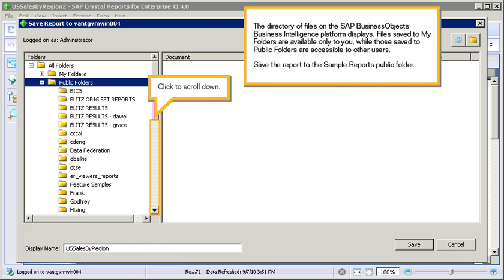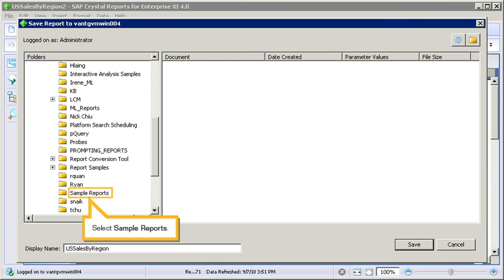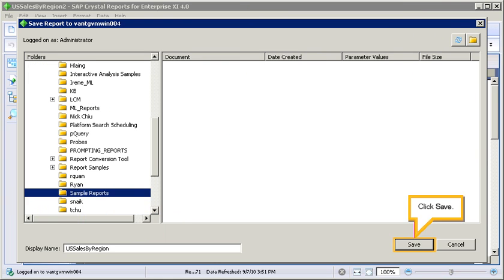The directory of files on the SAP BusinessObjects Business Intelligence platform displays. Files saved to My Folders are available only to you, while those saved to Public Folders are accessible to other users. Save the report to the Sample Reports public folder. Click to scroll down, select Sample Reports, then click Save.